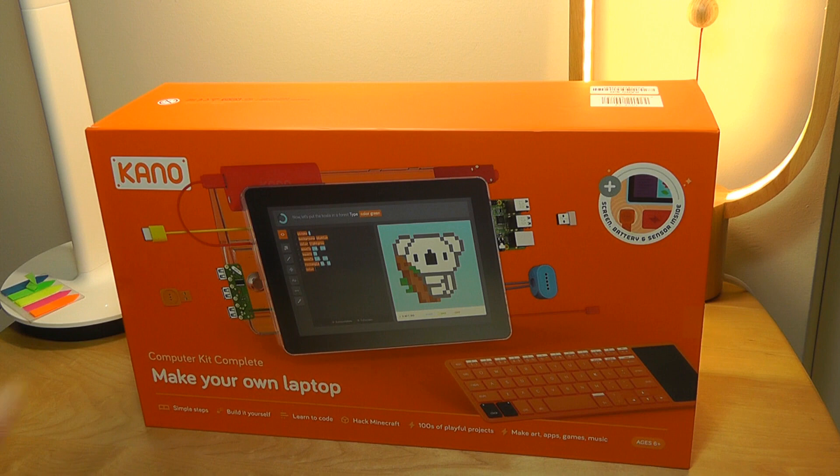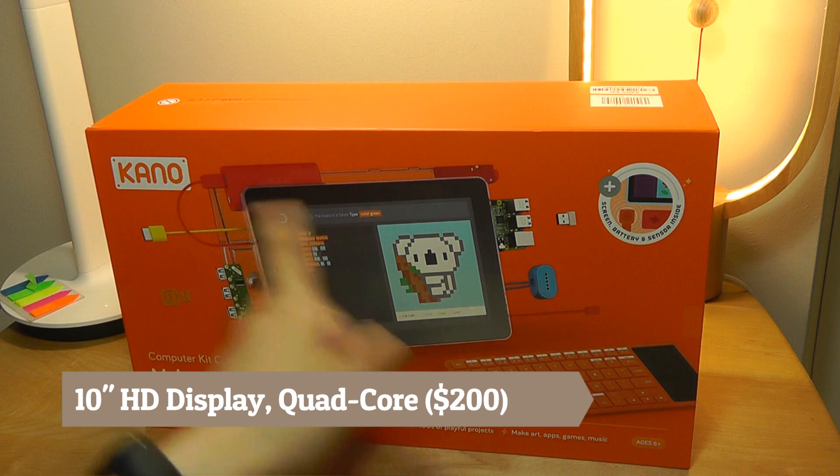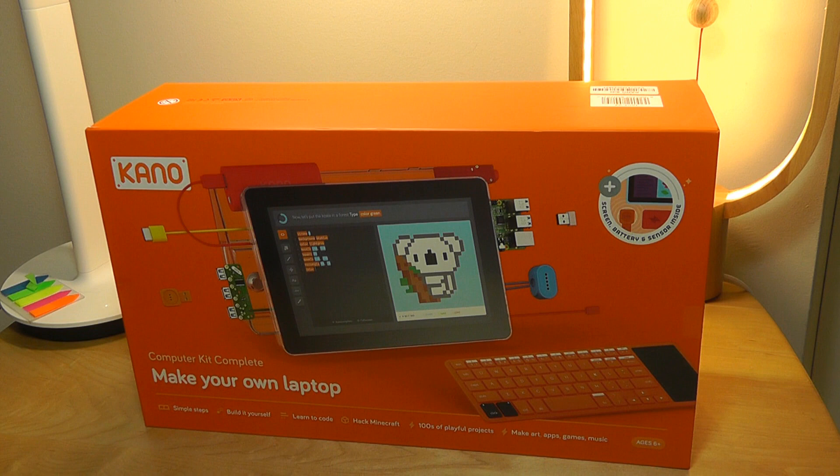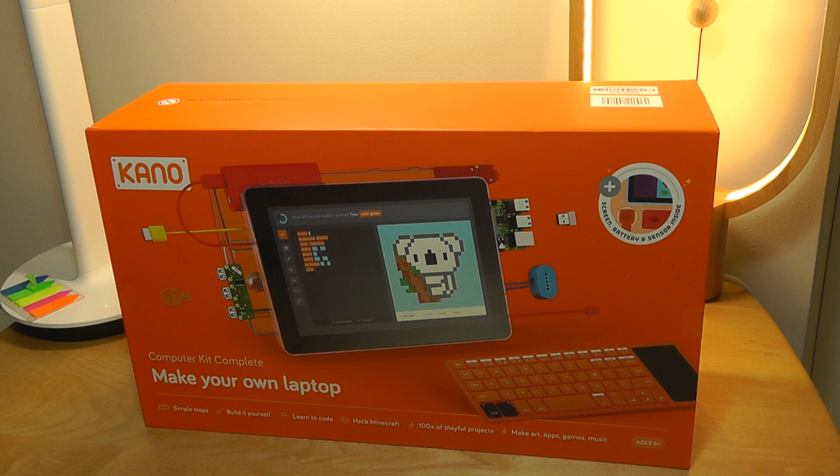This Kano complete kit sells for $200, which really isn't bad considering you have this pretty large display. It includes a wireless keyboard and trackpad, so the value of the computer itself I would say is around $100 to $150 by itself. Having this entire kit that teaches you the process is definitely worthwhile.